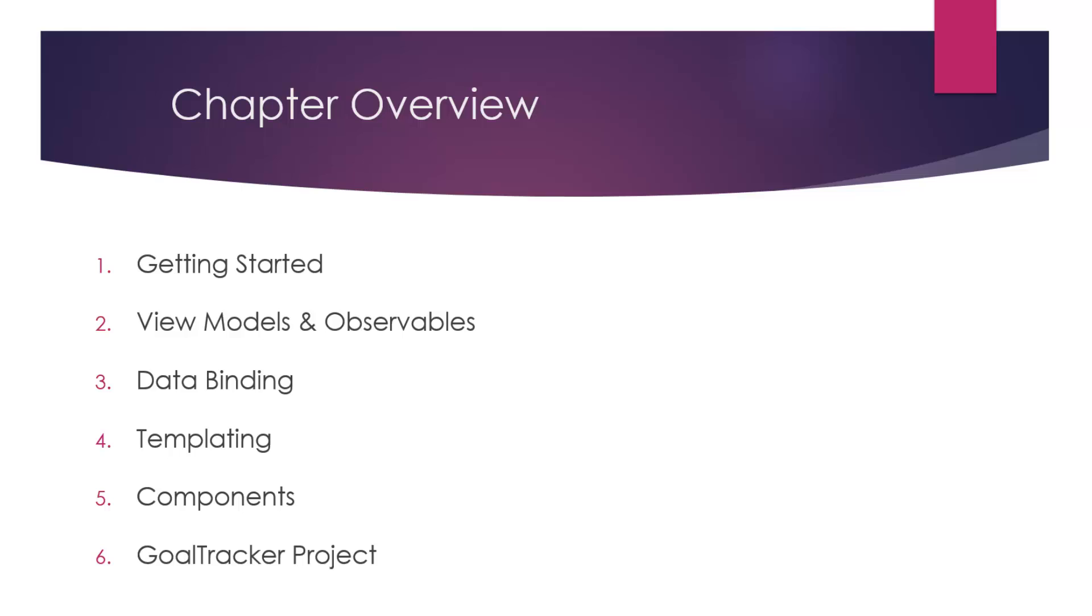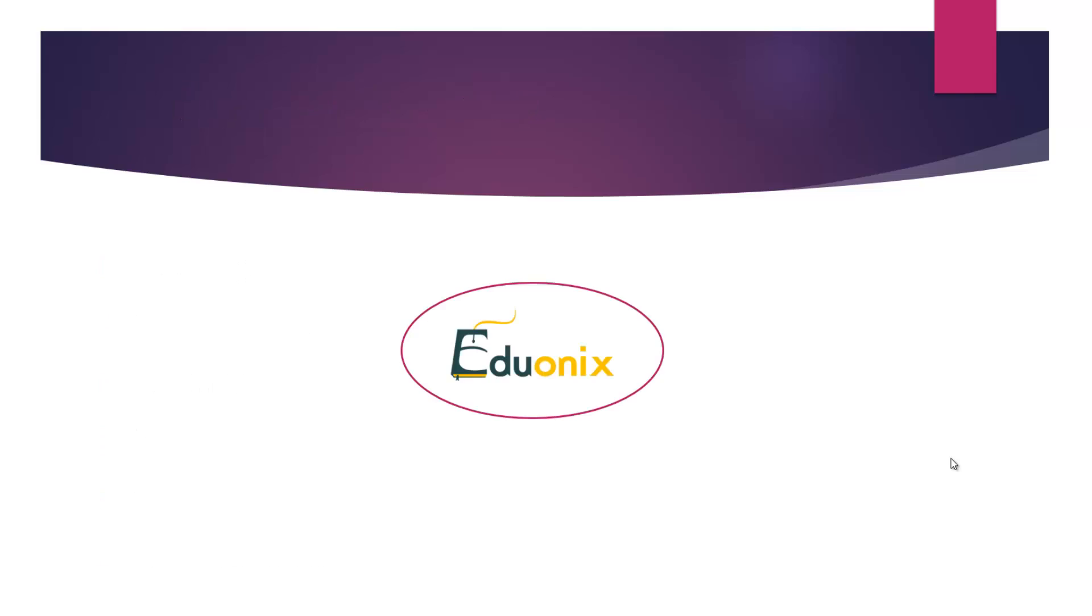So with the project, we'll be building the backend and we'll also be working with a MongoDB database. We'll be using Ajax calls to interact with it. So that's the summary of the course. Hopefully you'll enjoy it and learn a lot from it. So let's get into our first chapter.